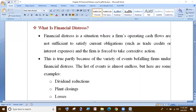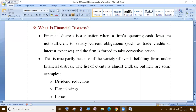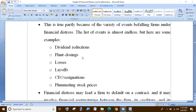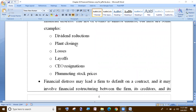The regular operations are not sufficient to fulfill the current obligations. When you see financial distress, you can see symptoms: earnings decline, dividend reduction, plant closing, production losses, layoffs, and economic loss.